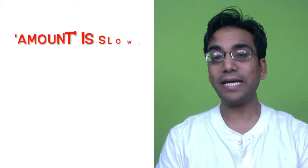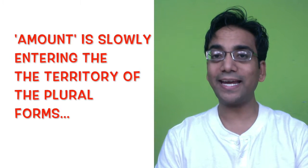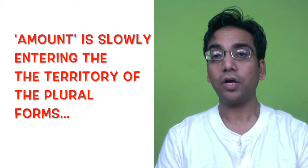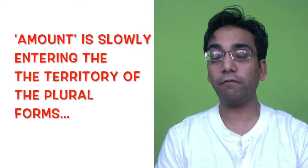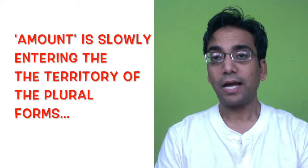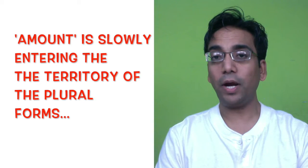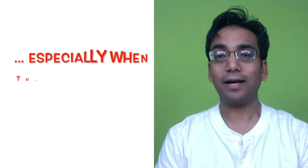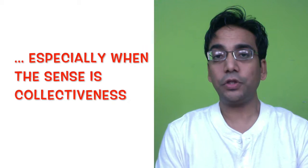Amount, however, is now breaking into the territory of plural forms, especially when it refers to a collective unit.